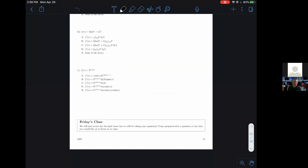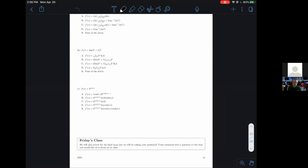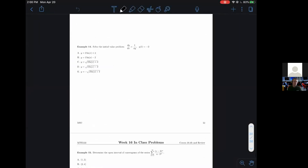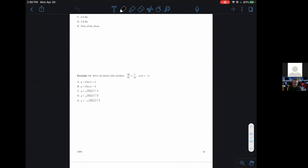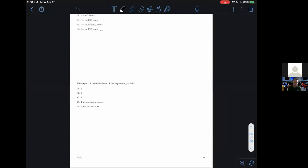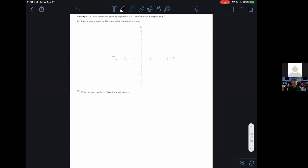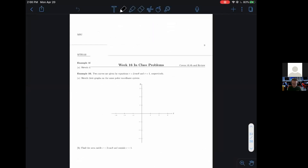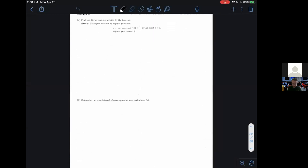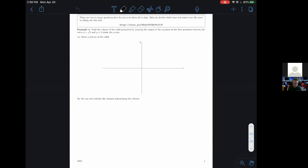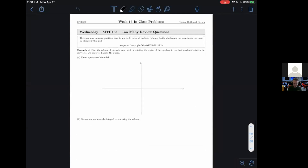It's 11 pages long. There's no way that we would ever possibly be able to do this, even if we went over. So it is accurate in its name of 'too many review questions.'